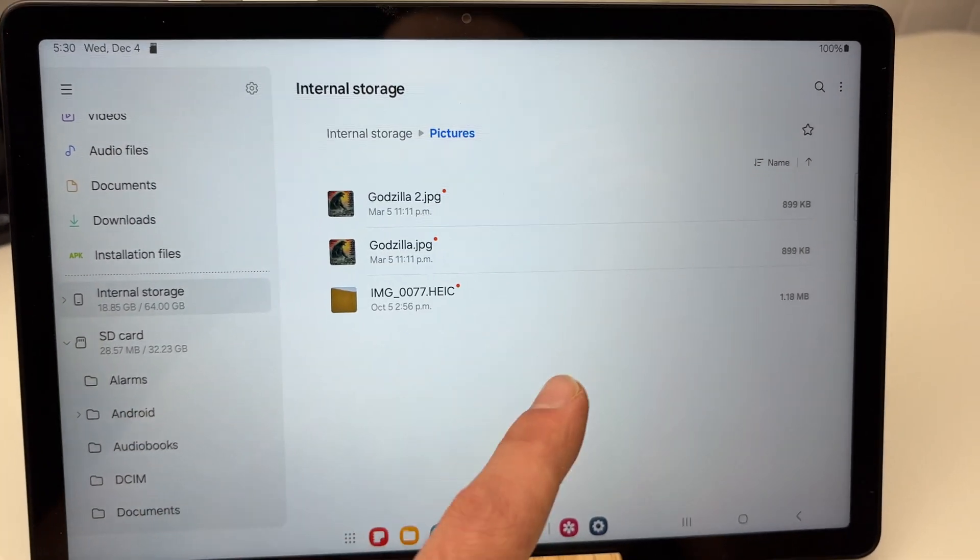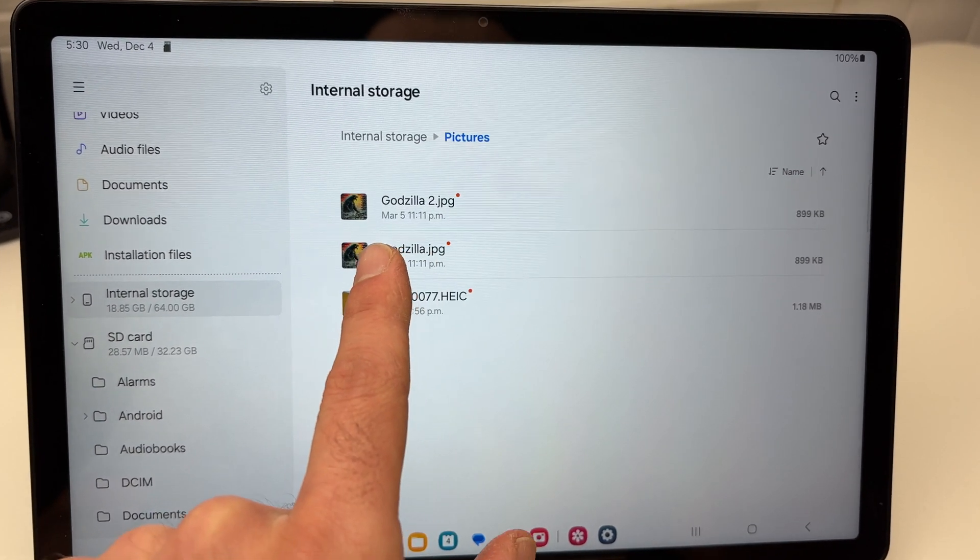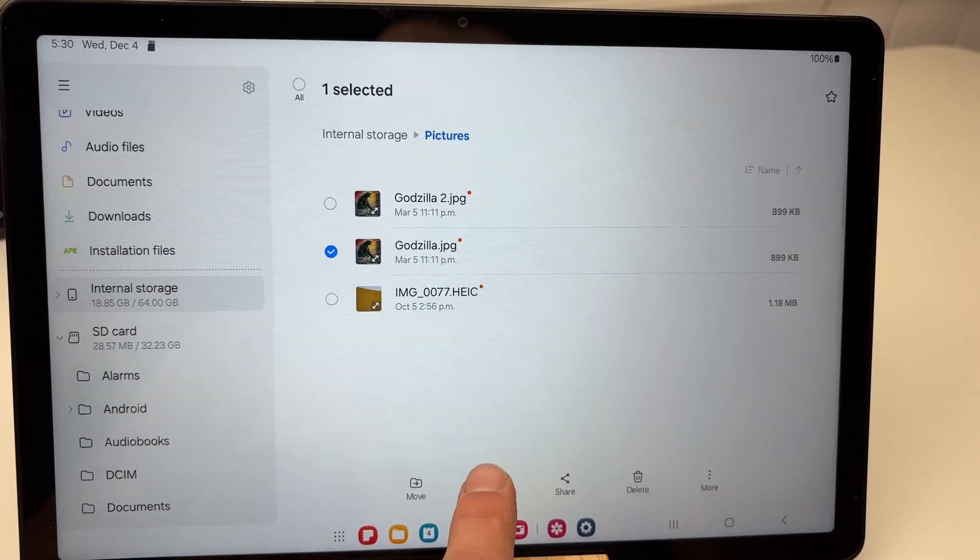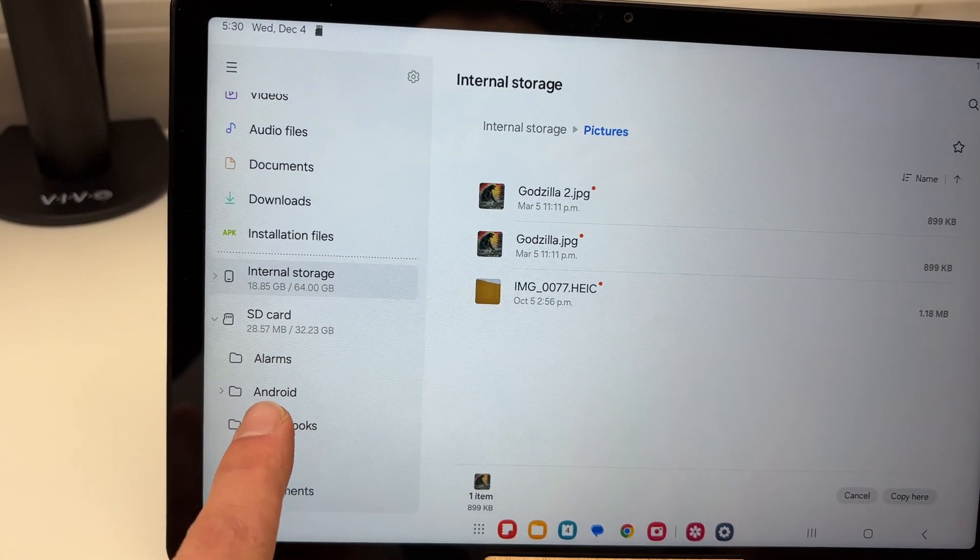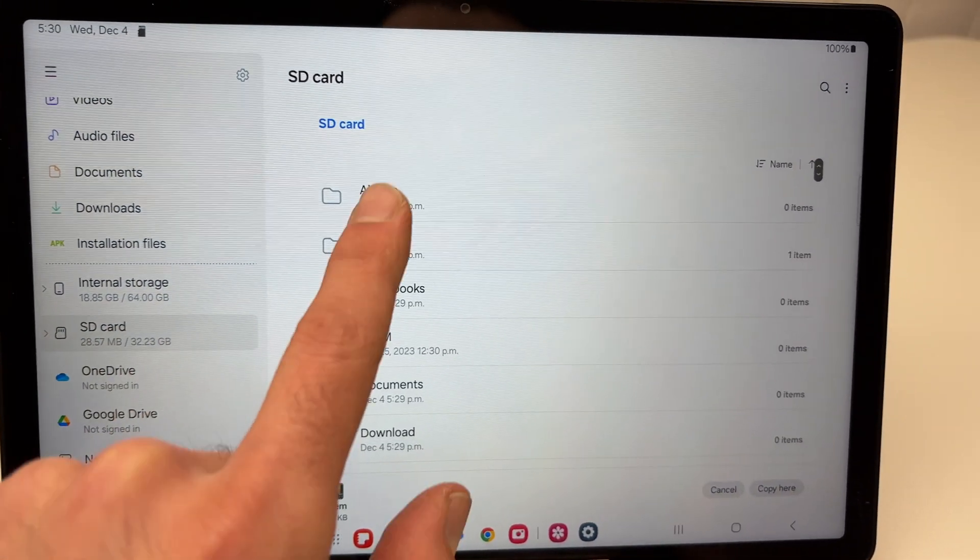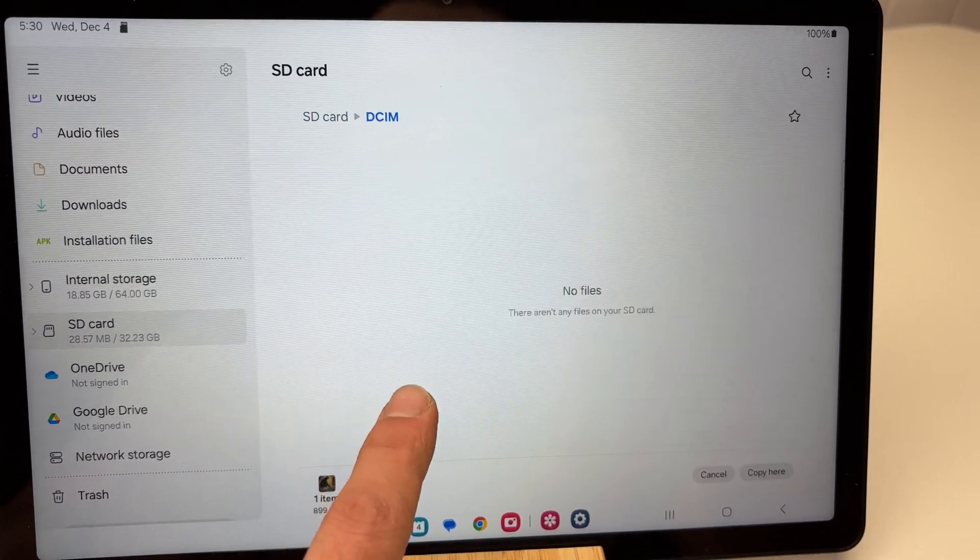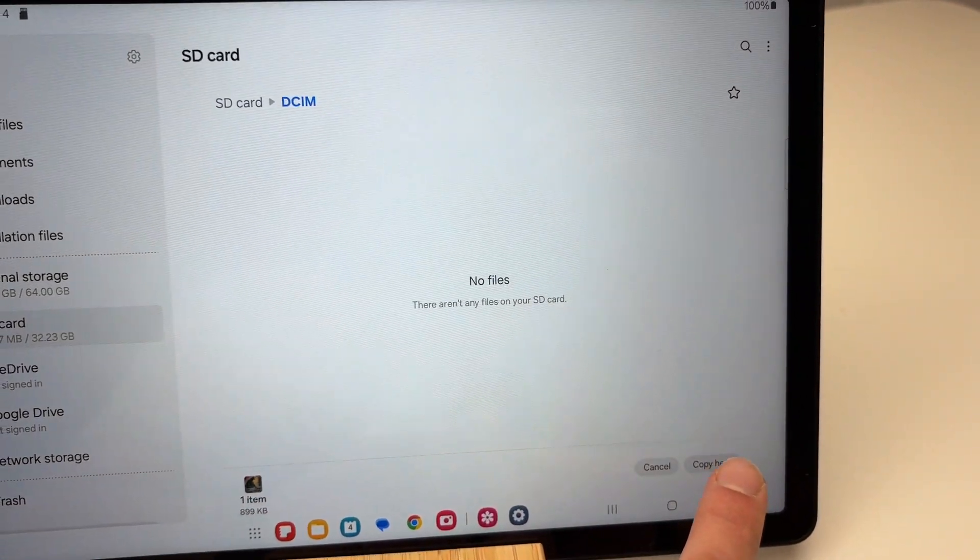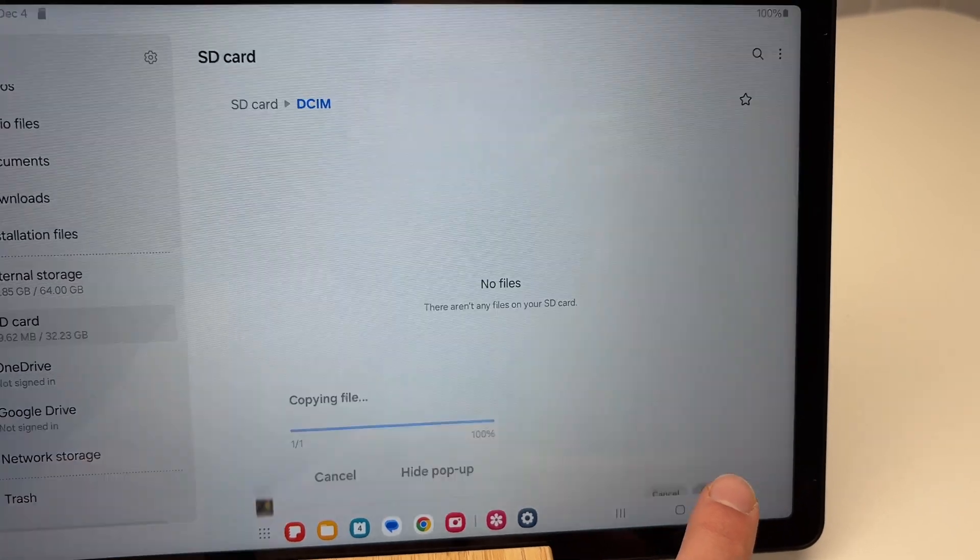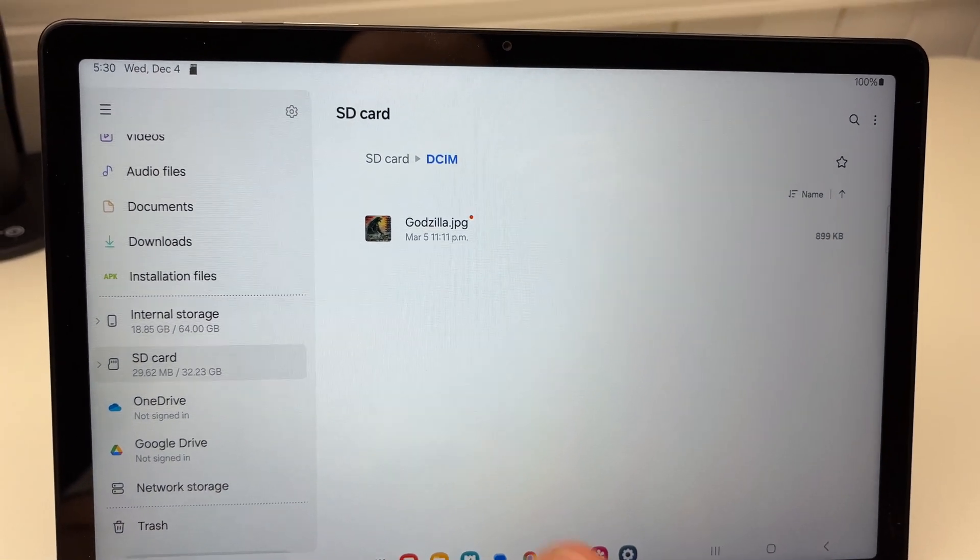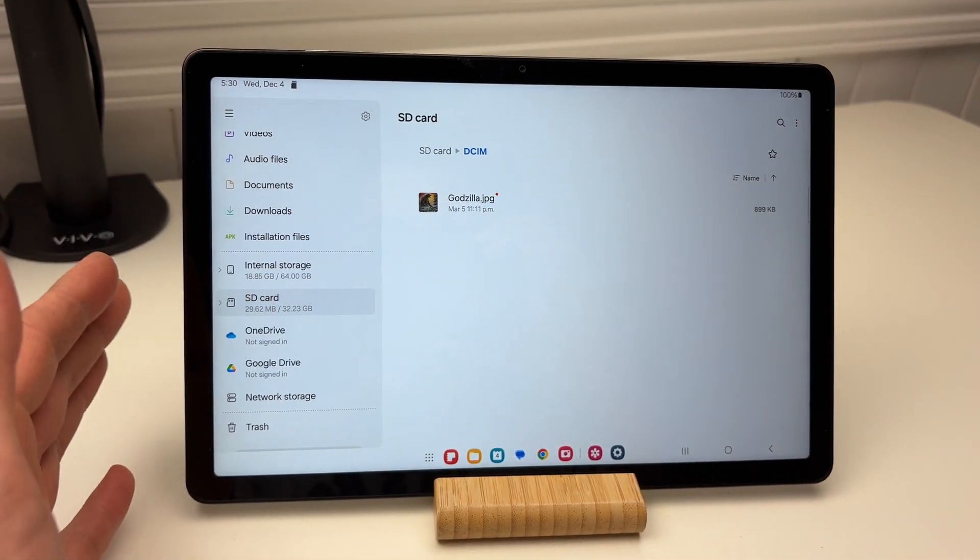So whatever was in your pictures, select them, copy, then over here select SD card, select your folder you want to paste them in, copy here, and it's back.